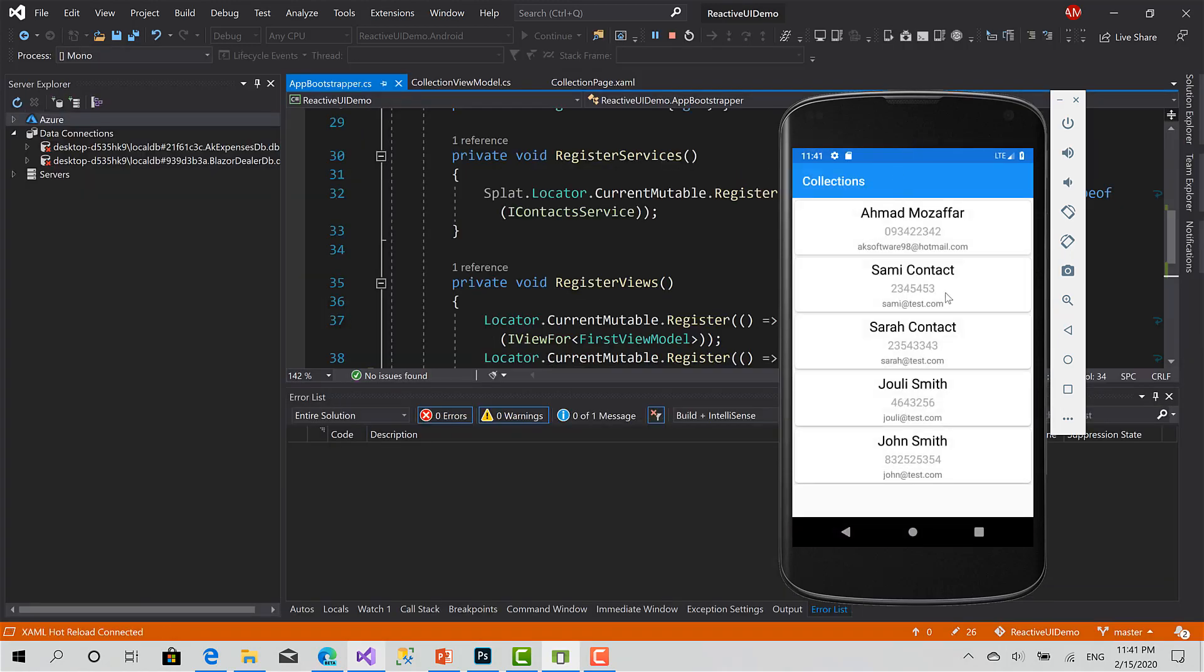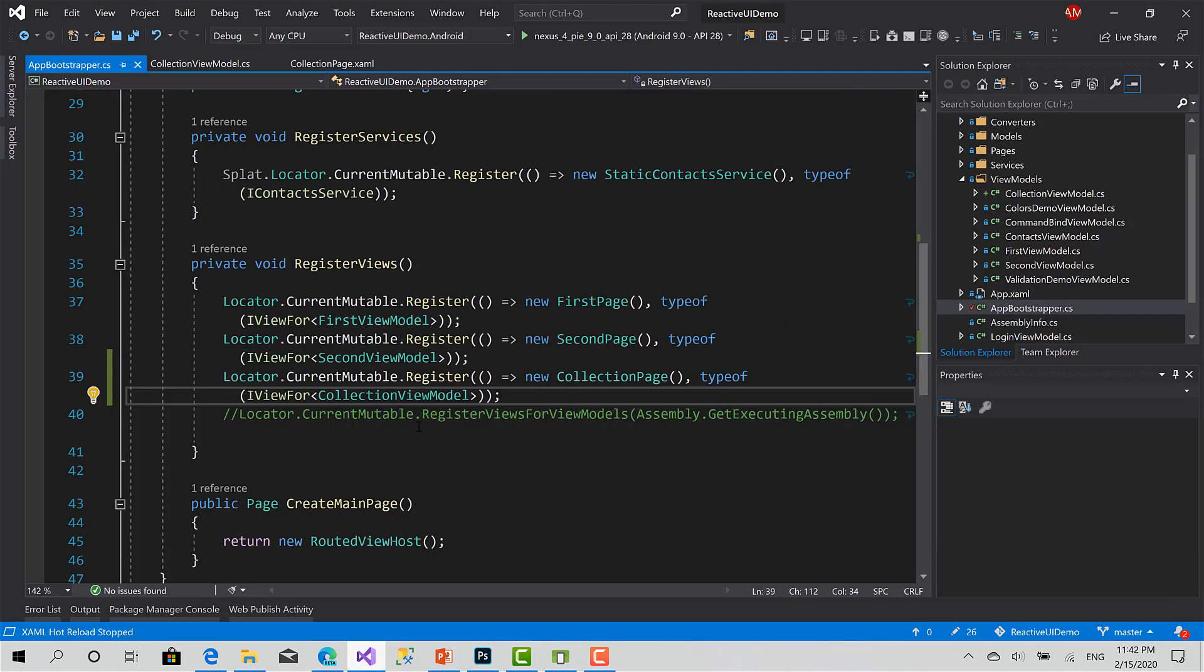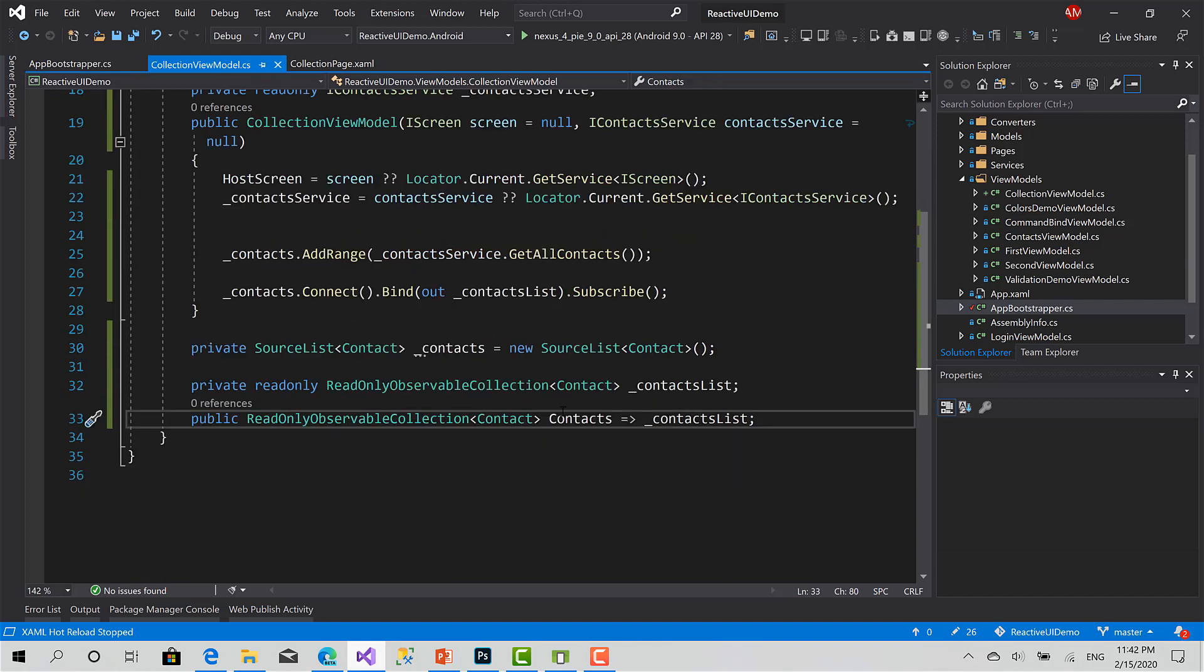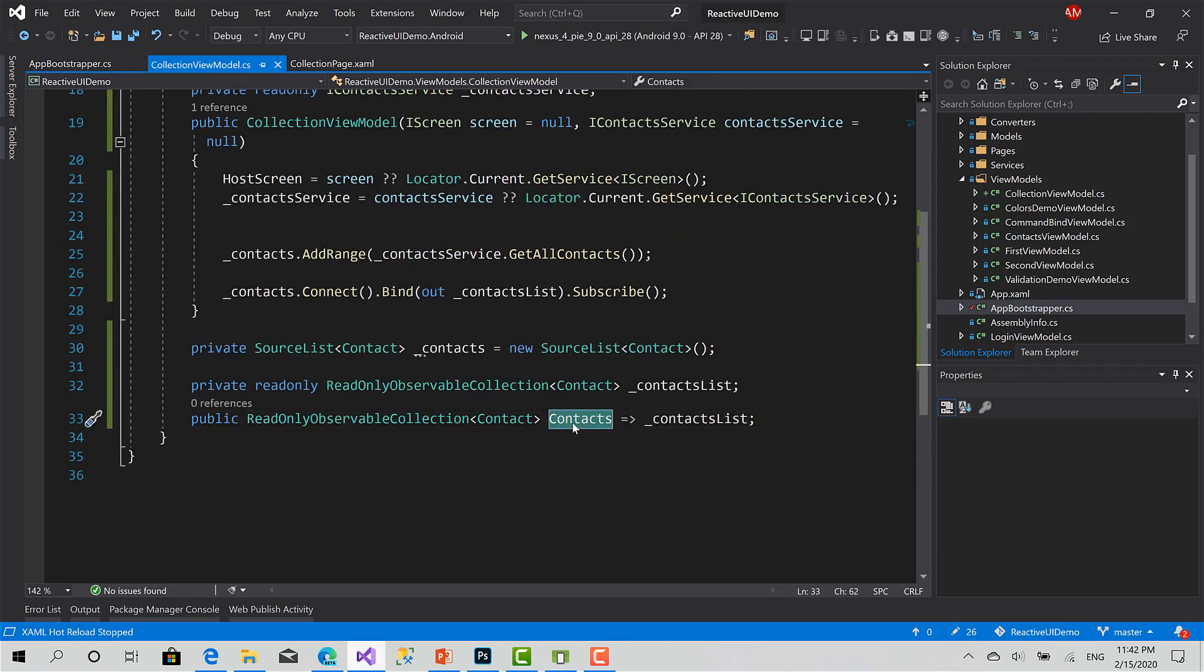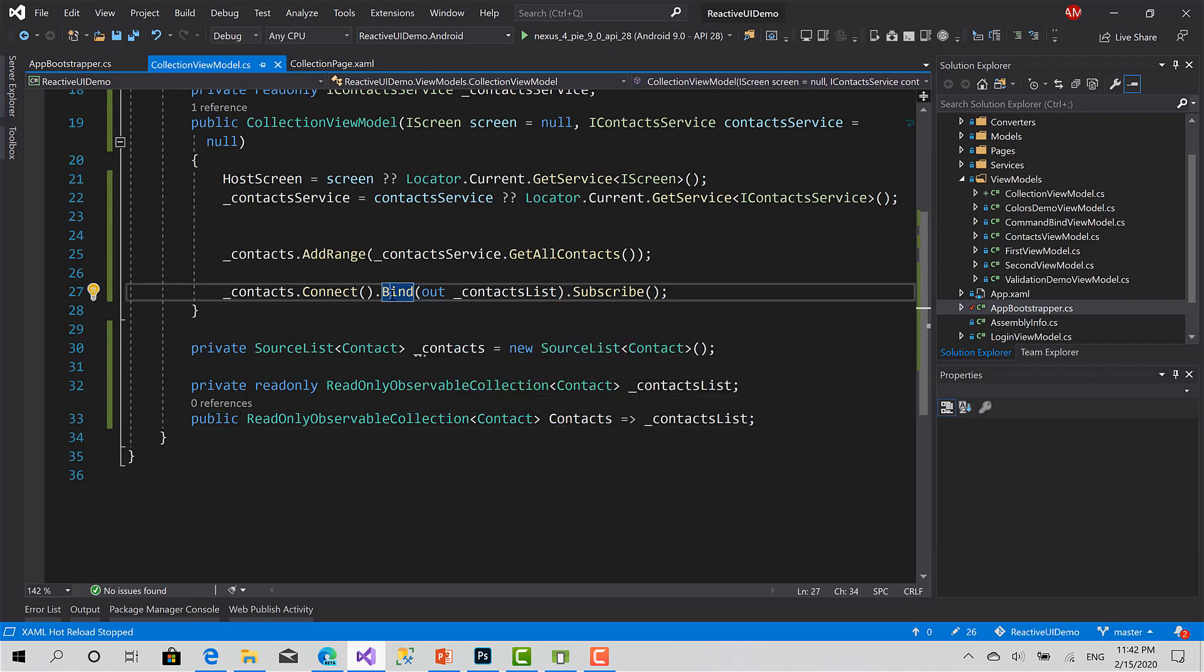As you can see here, I have a list with all the contacts I have. The changes on the UI. The UI is based on the contacts property. Again, this one, which in turn gets its value from the source list using the bind function.